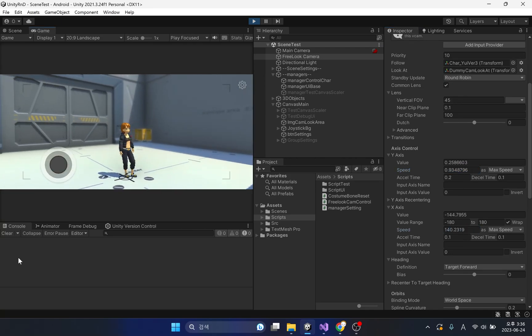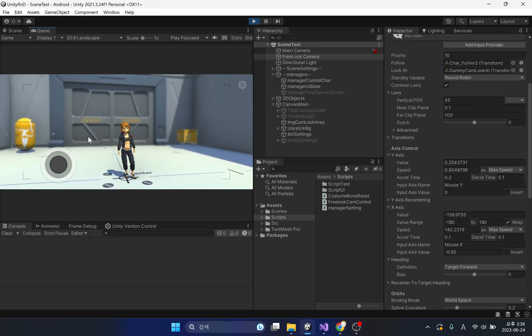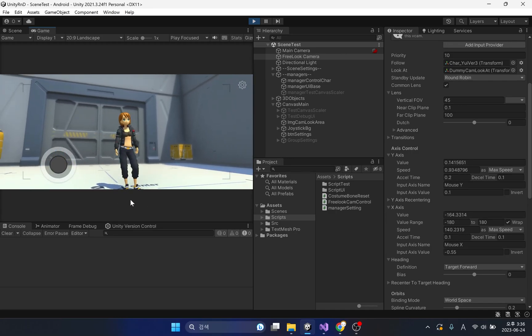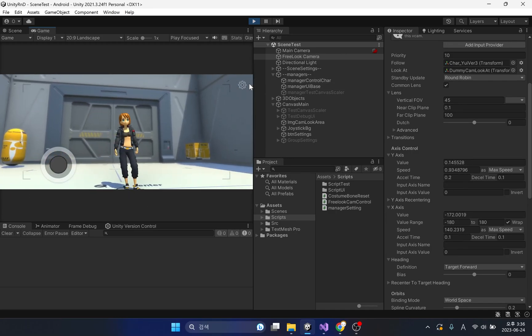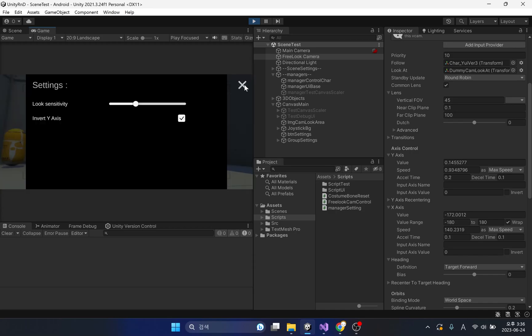The y-axis inversion function of the camera will be covered in the next part 3. Thank you. See you in the next video.